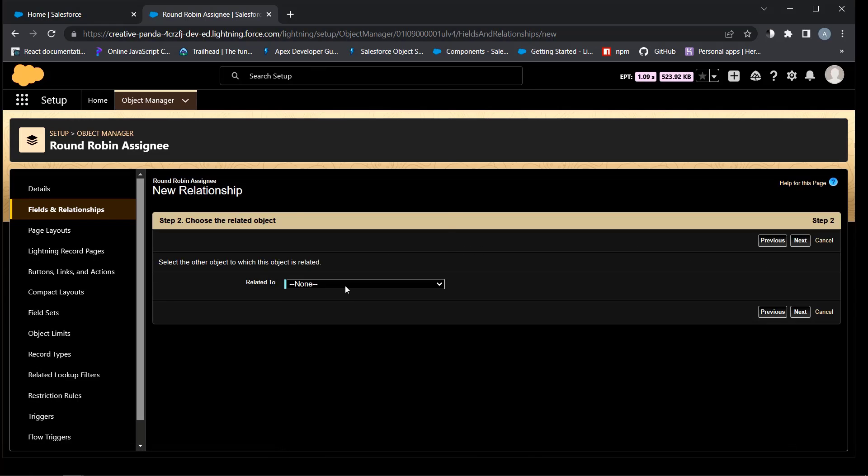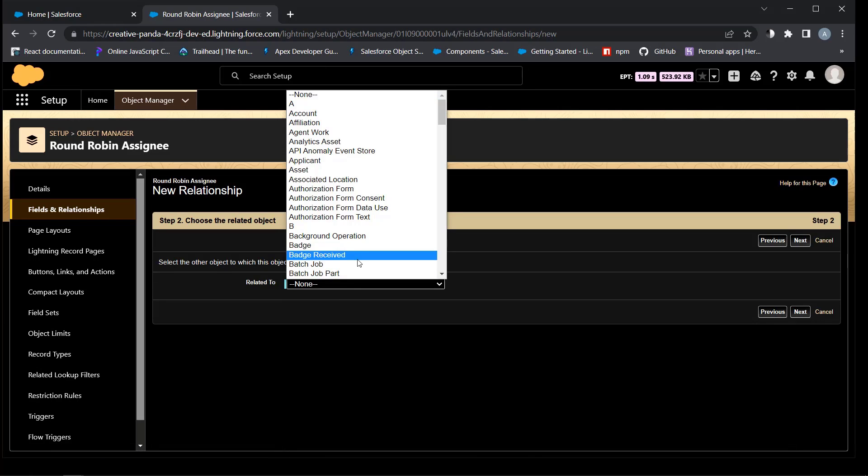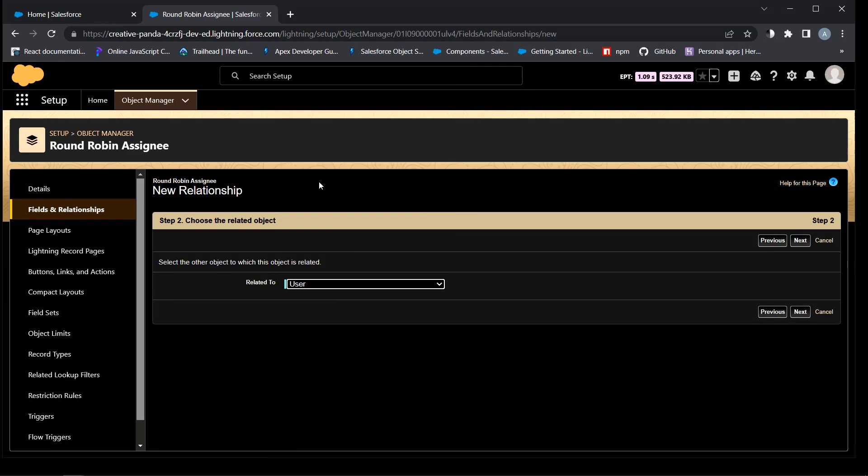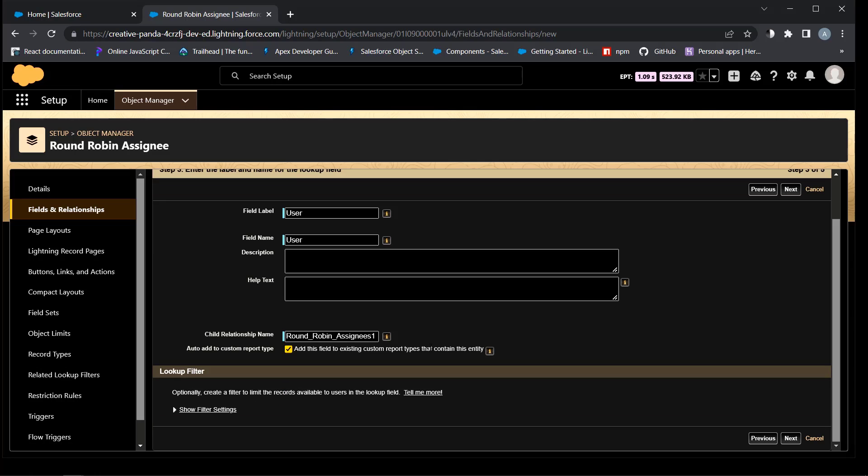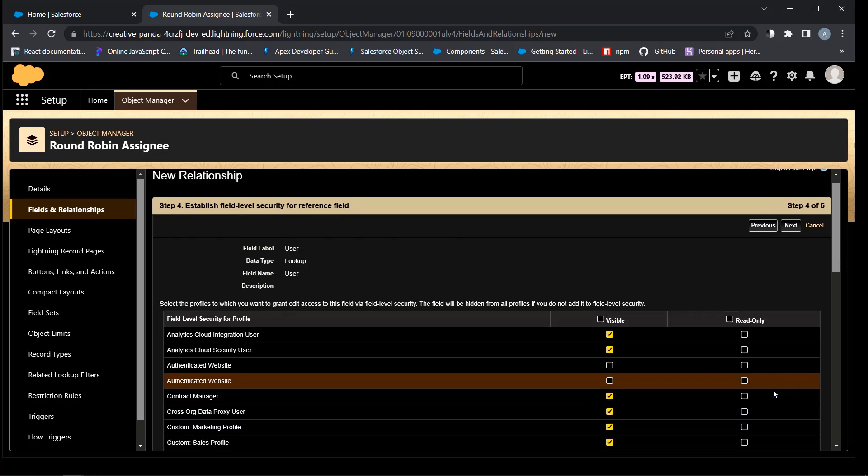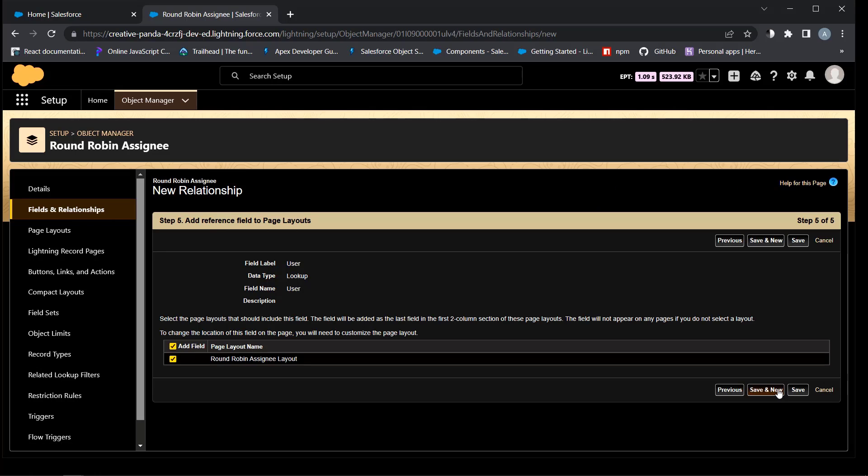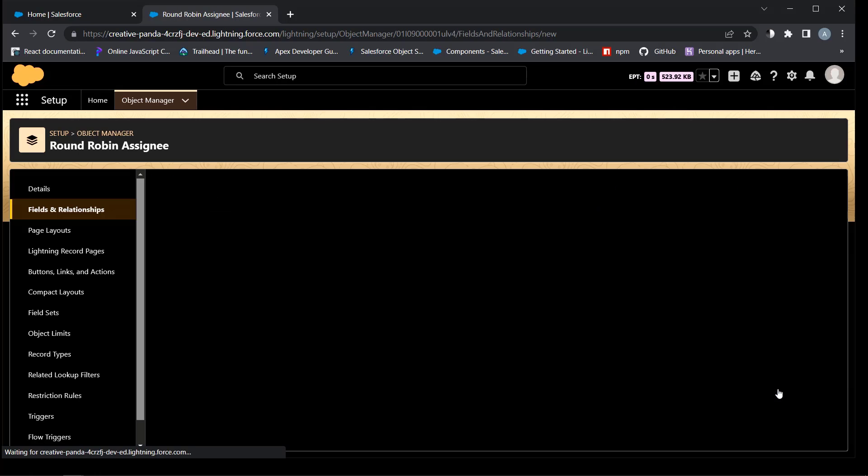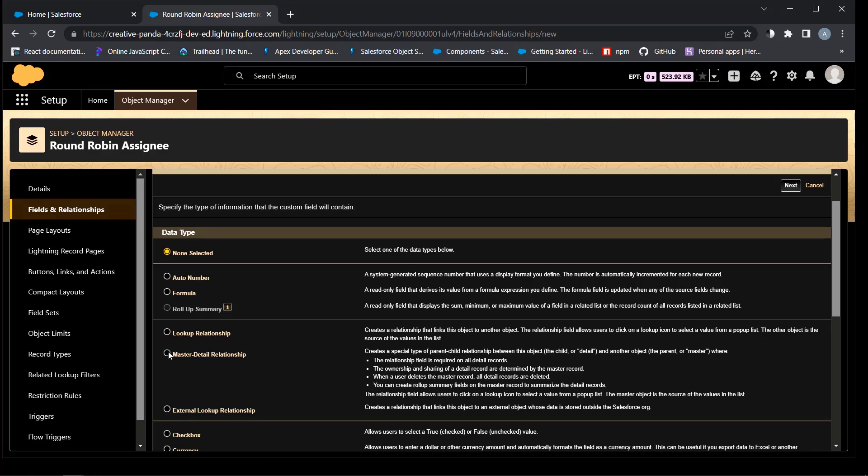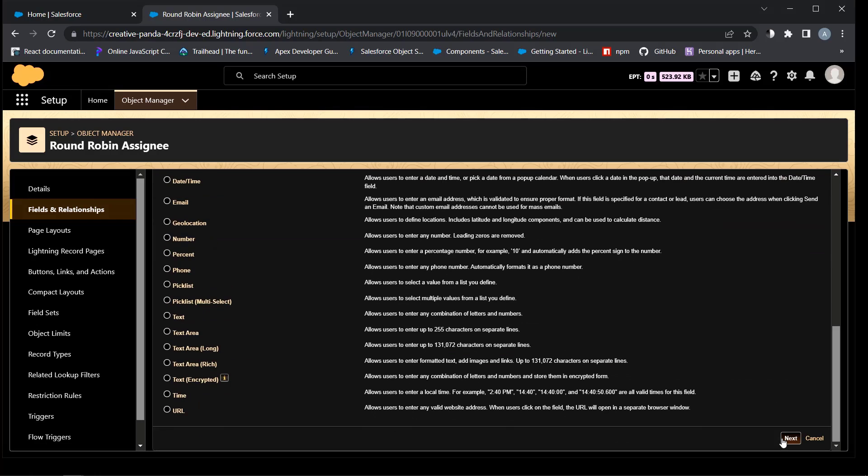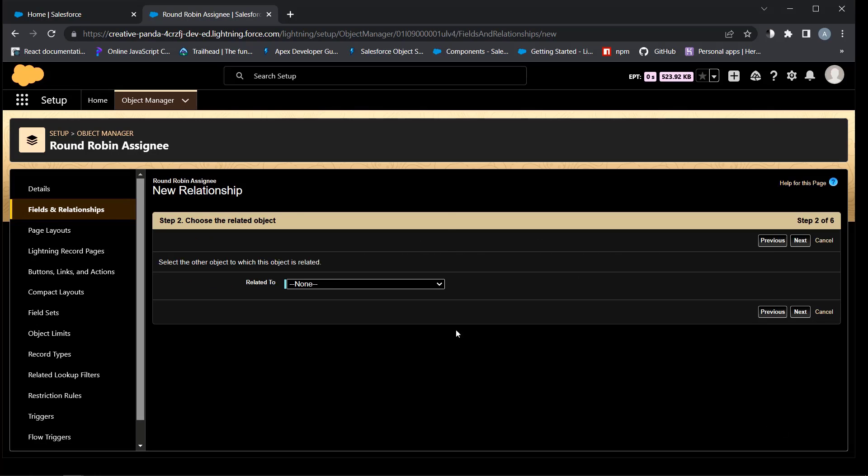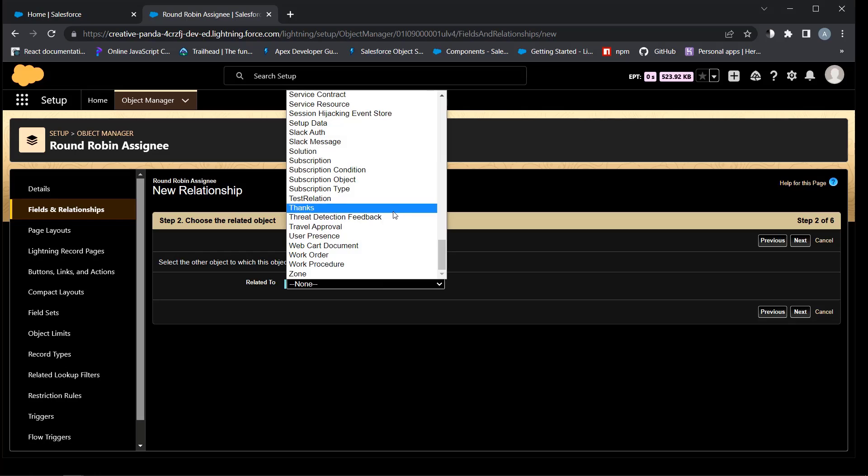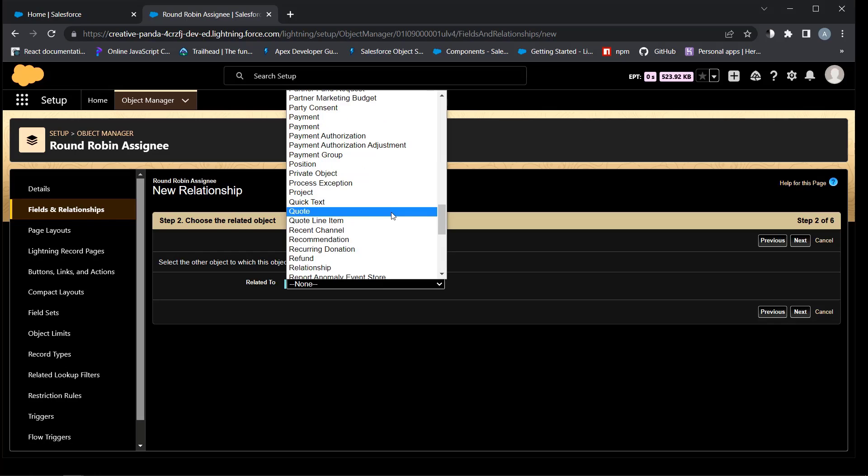User is a lookup field to the user object that you want to add to the queue. Round robin is a master detail relationship field to the round robin custom object.